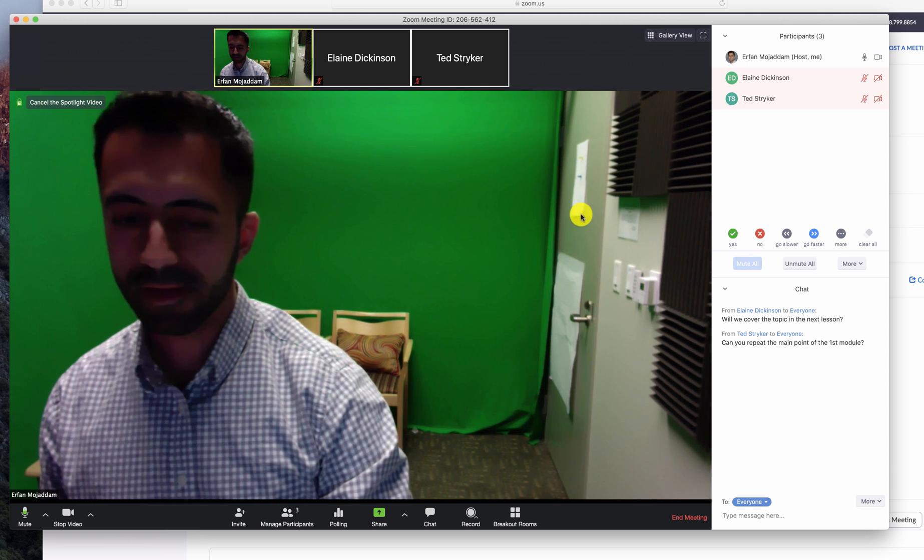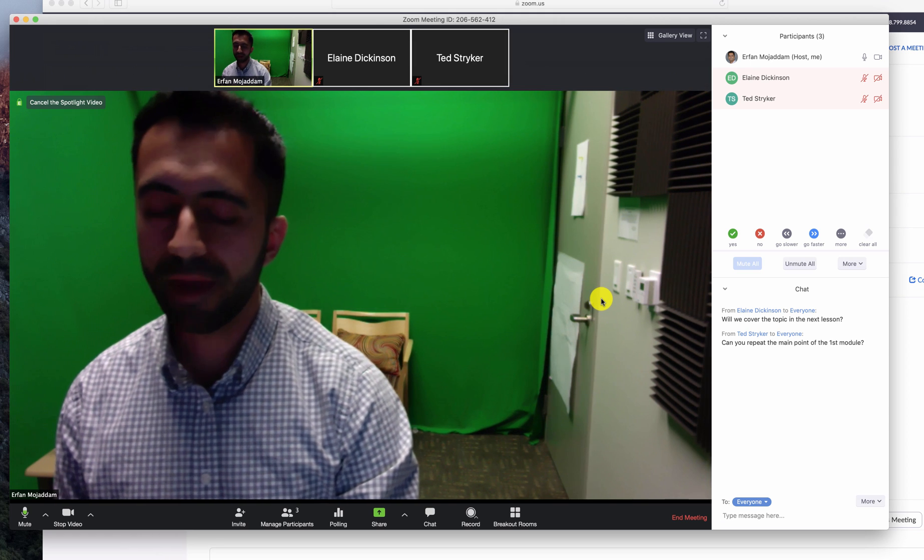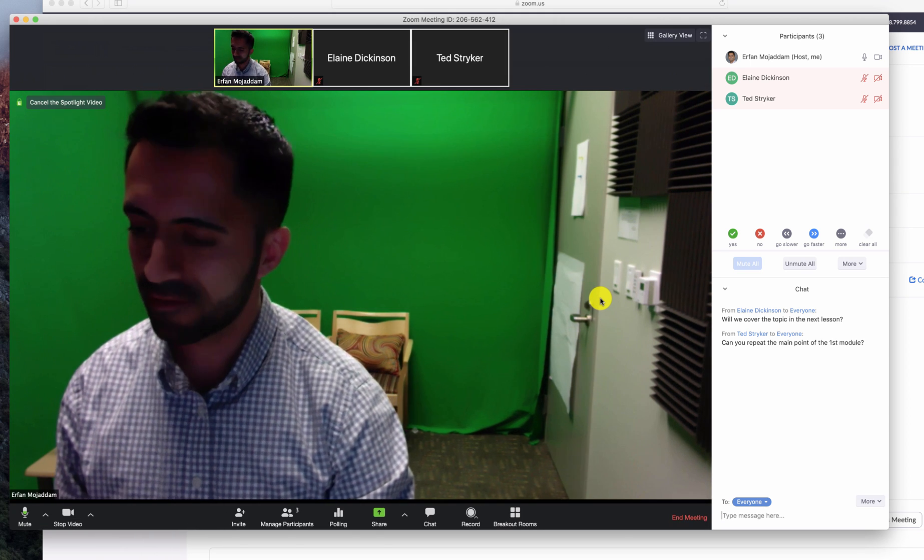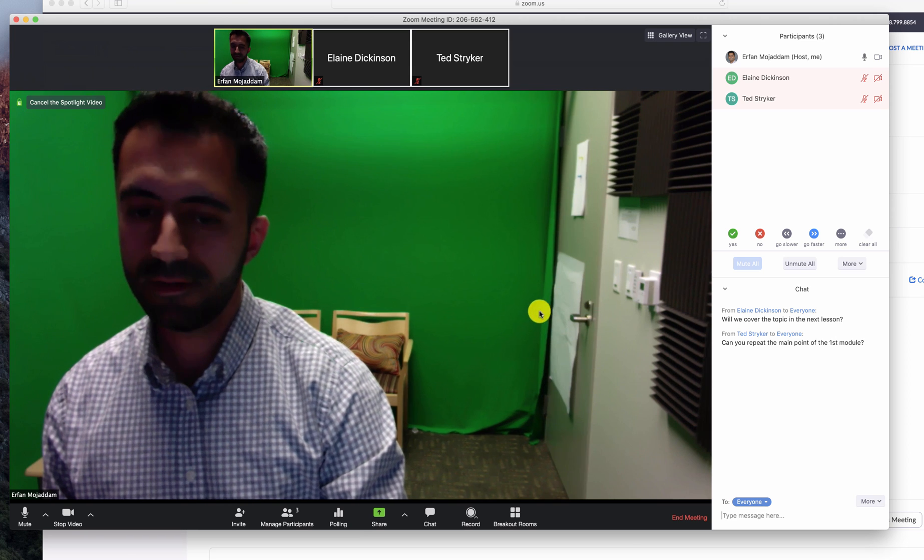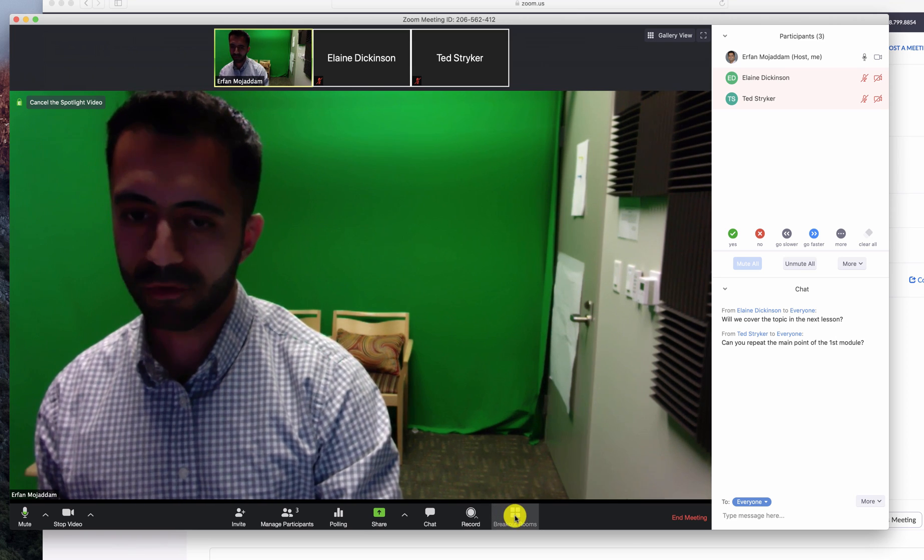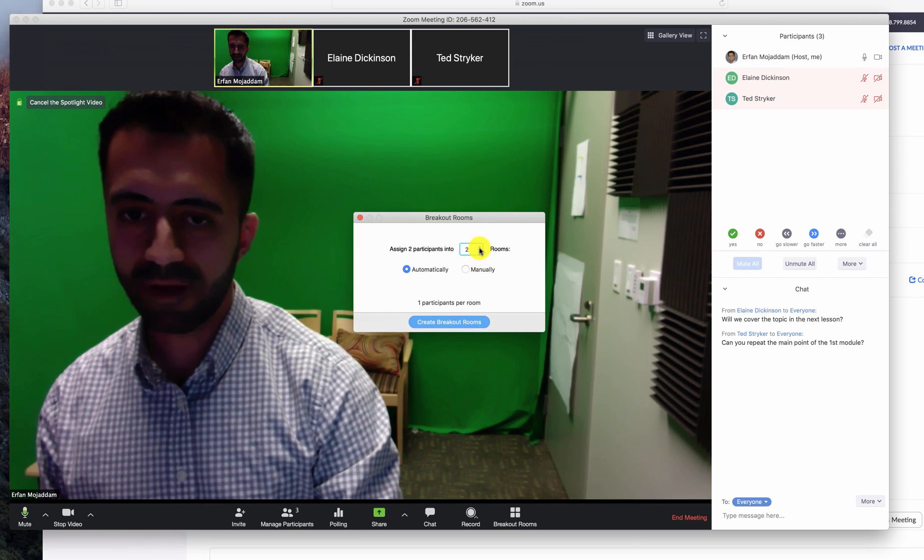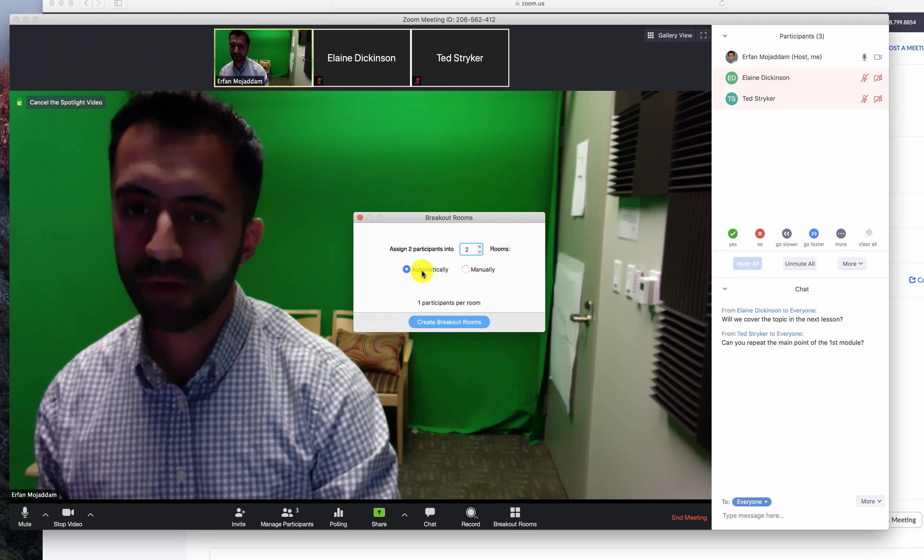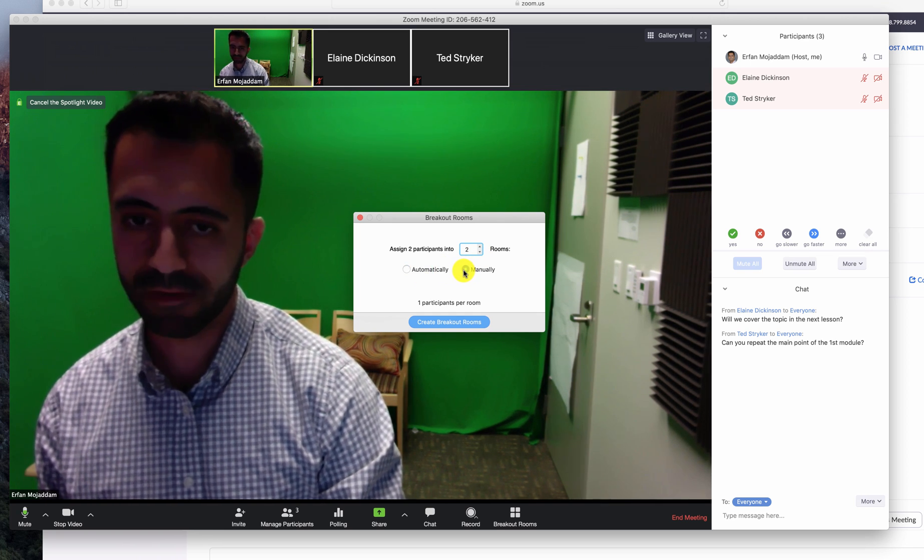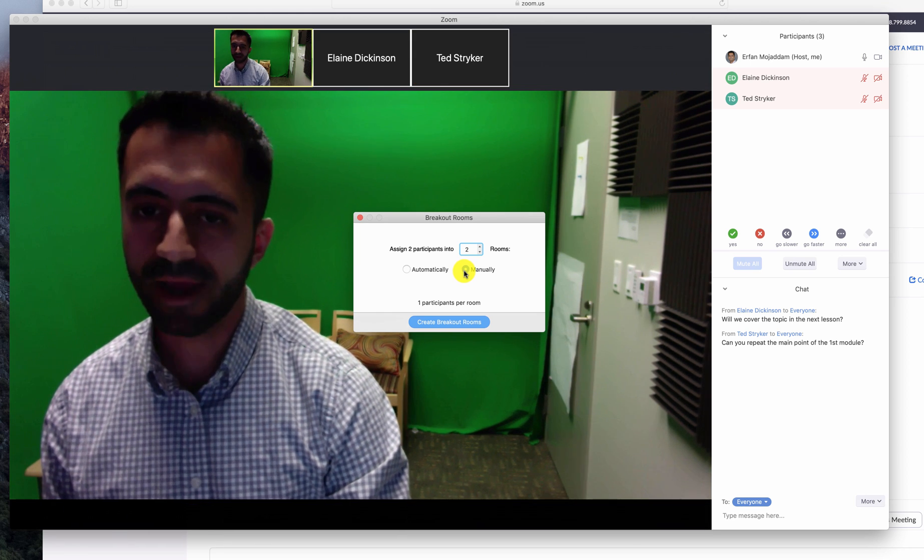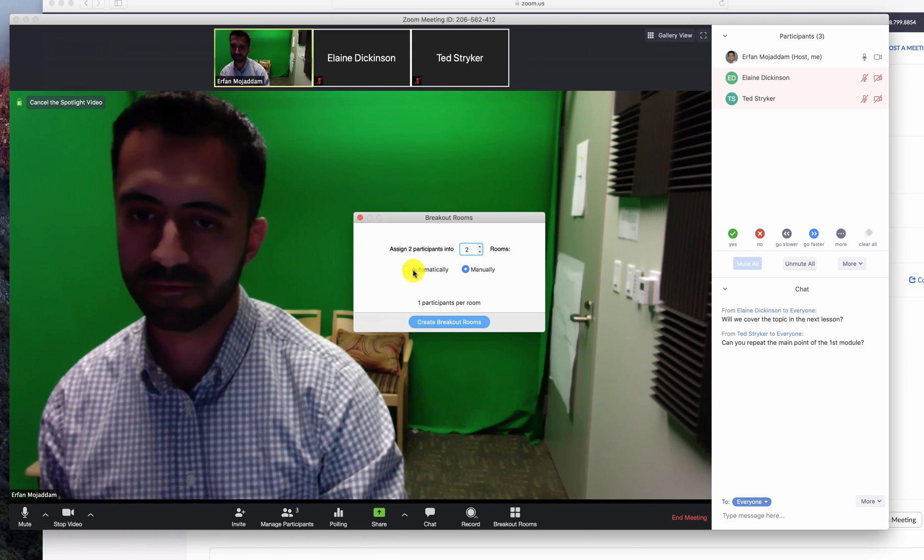And finally, breakout rooms. You may want to break up your attendees into small groups. Zoom allows you to do that. Click on breakout rooms. Choose the number of rooms. You can either have Zoom create those breakout rooms automatically, or you can choose manually and break them out yourself by dragging different attendees into different rooms.